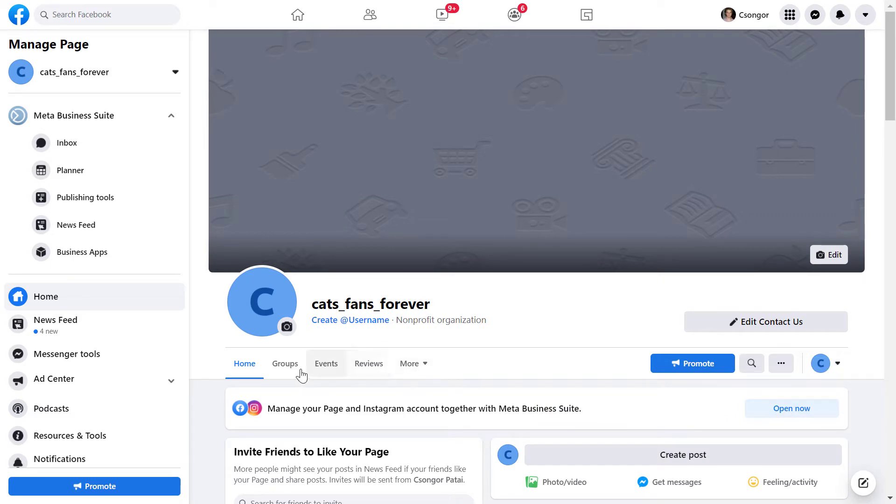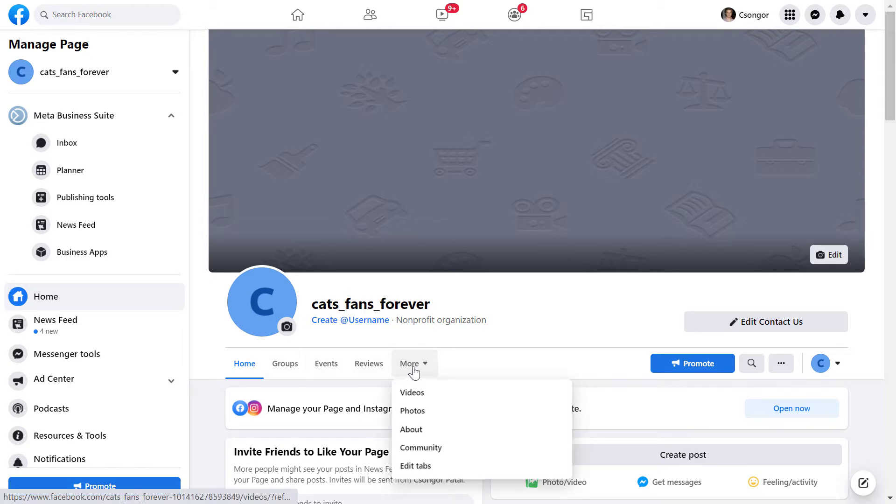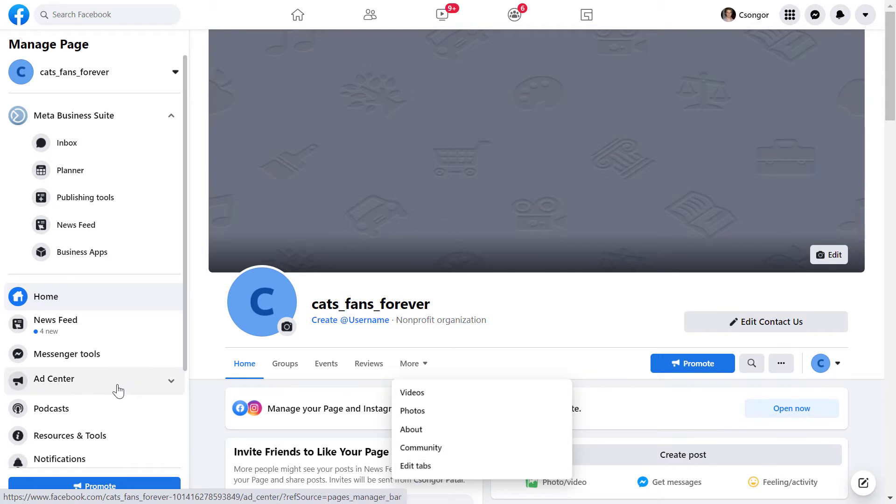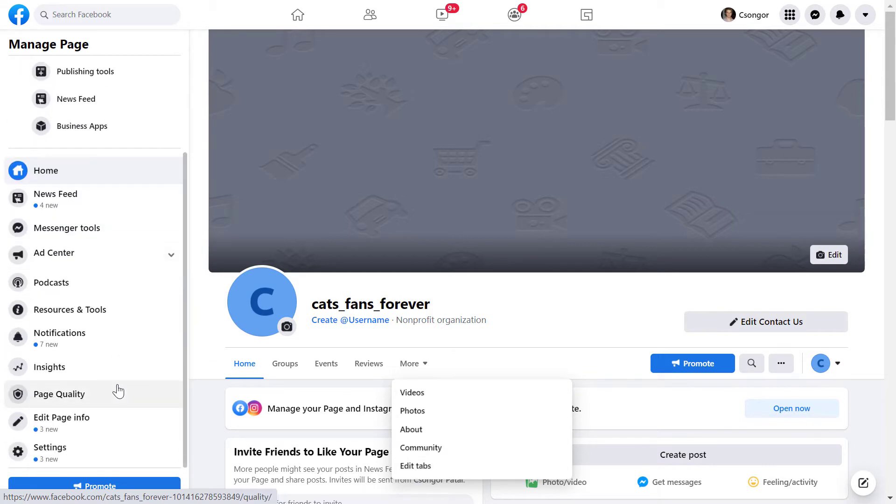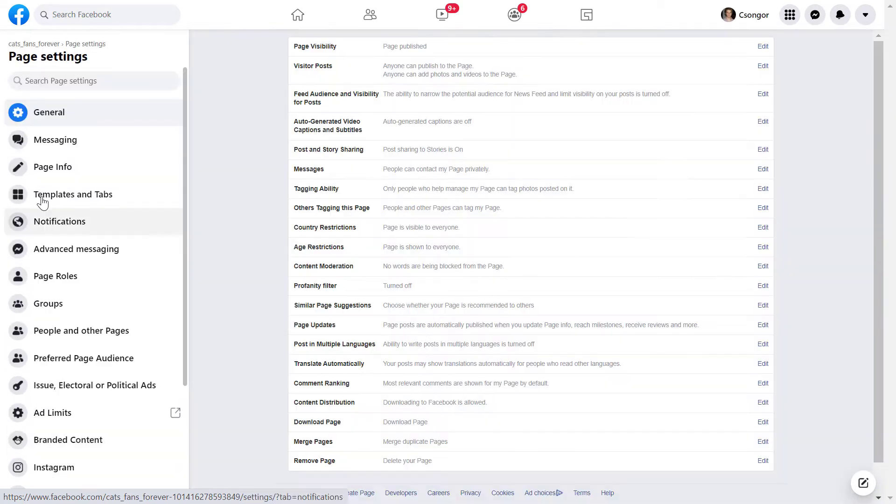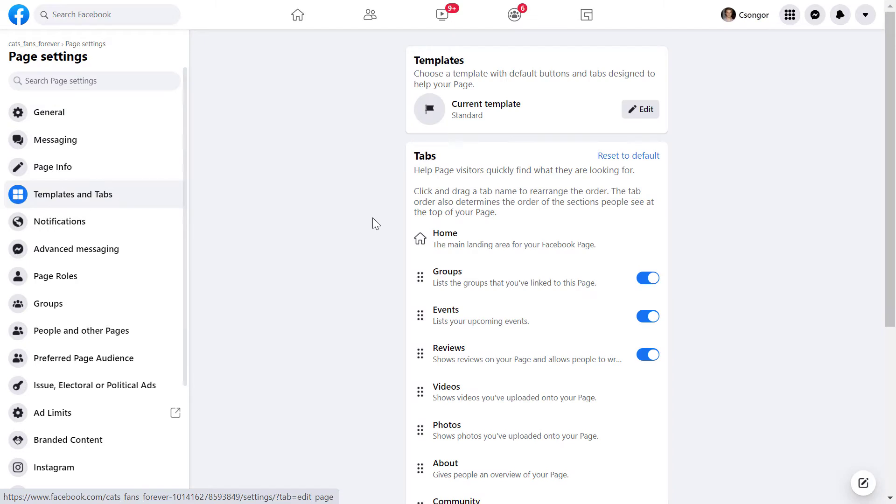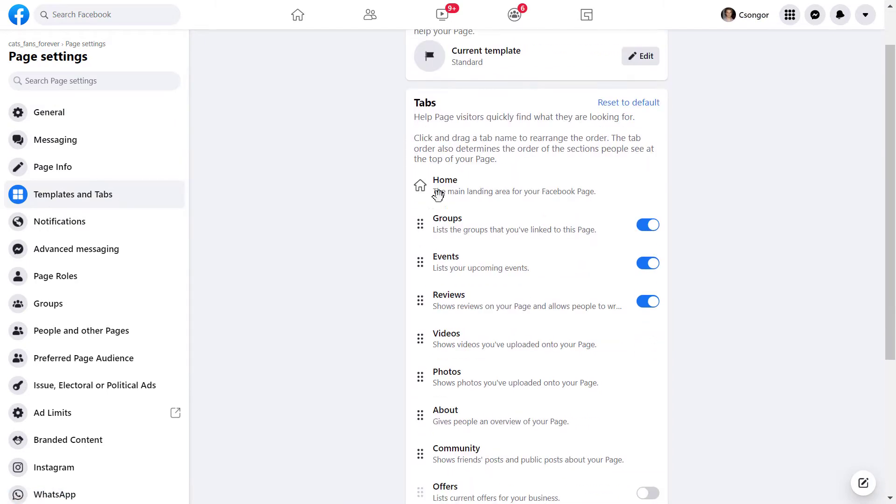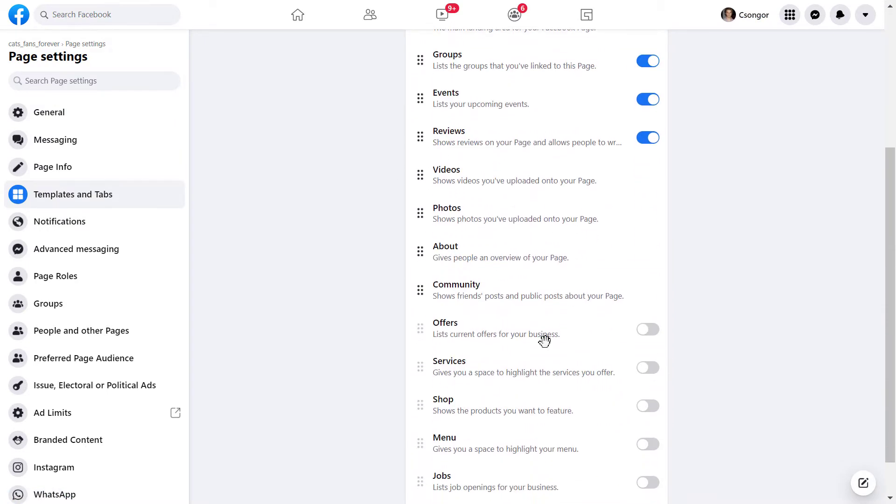If you don't see it here, you can click on this more button and click on edit tabs. Or you can scroll down on the left here and click on settings, then click on templates and tabs. Here you can see all the tabs that are currently enabled or disabled on the Facebook page.